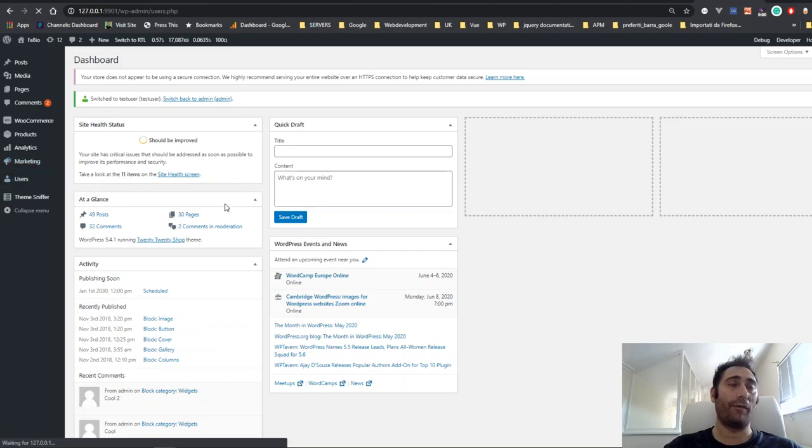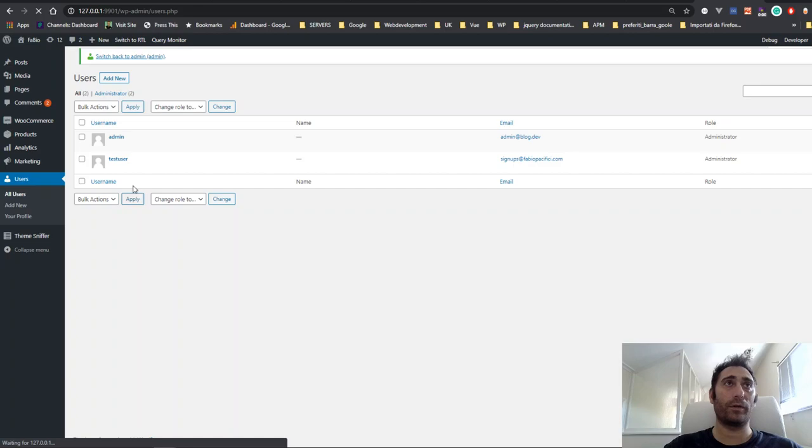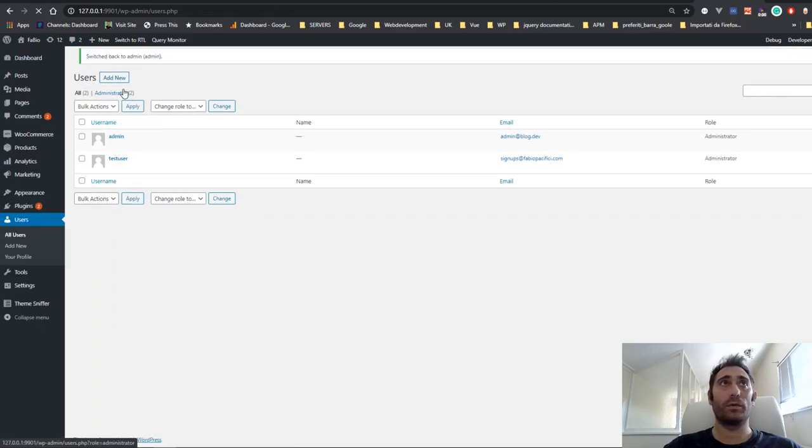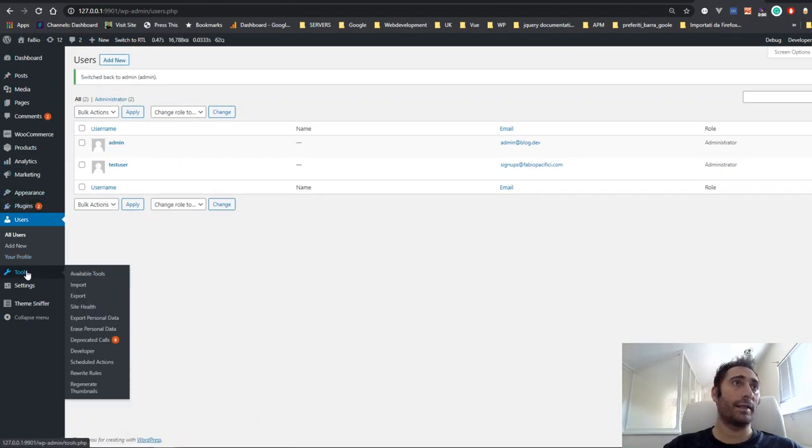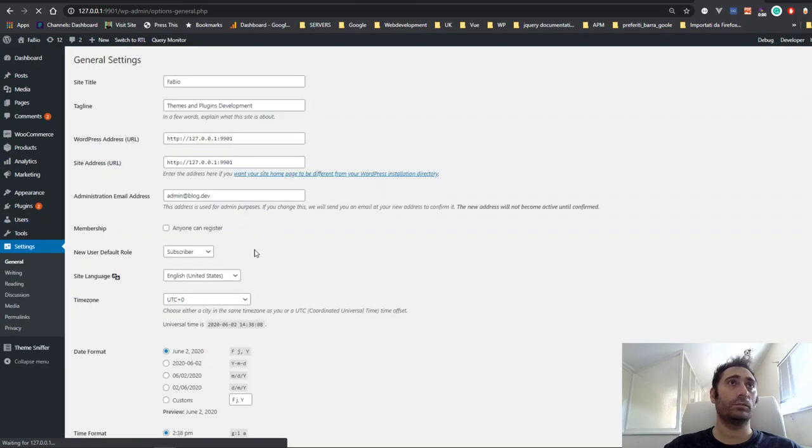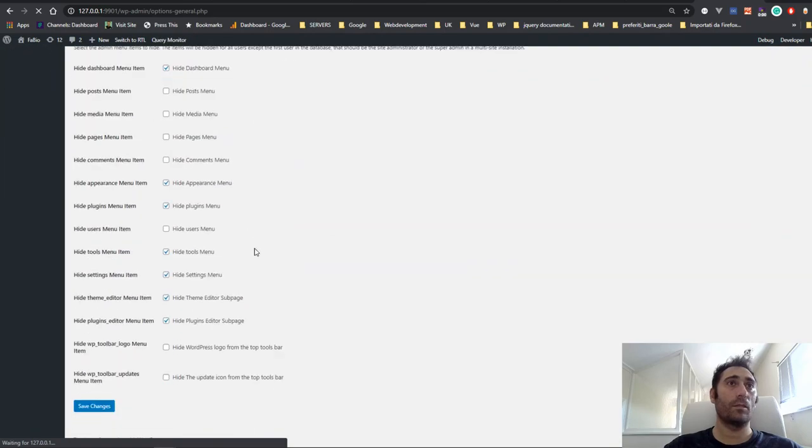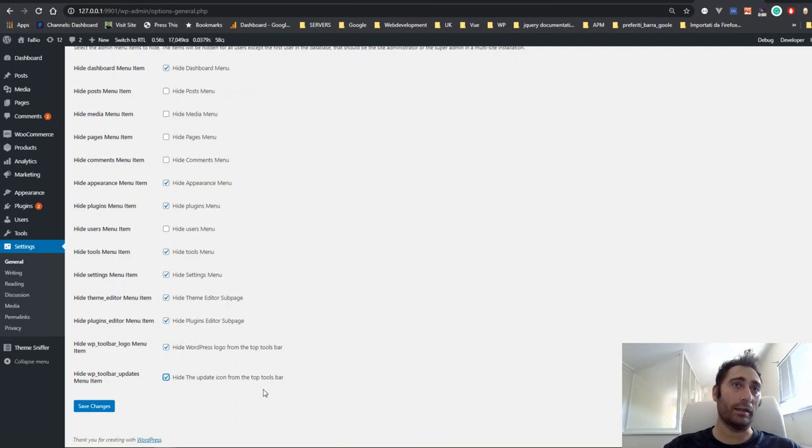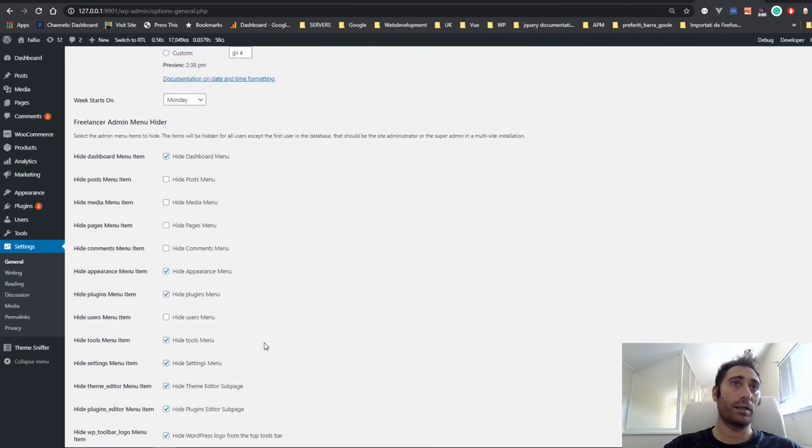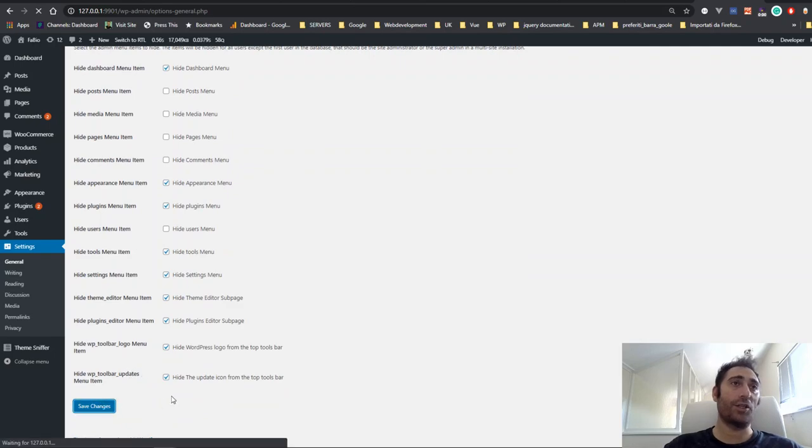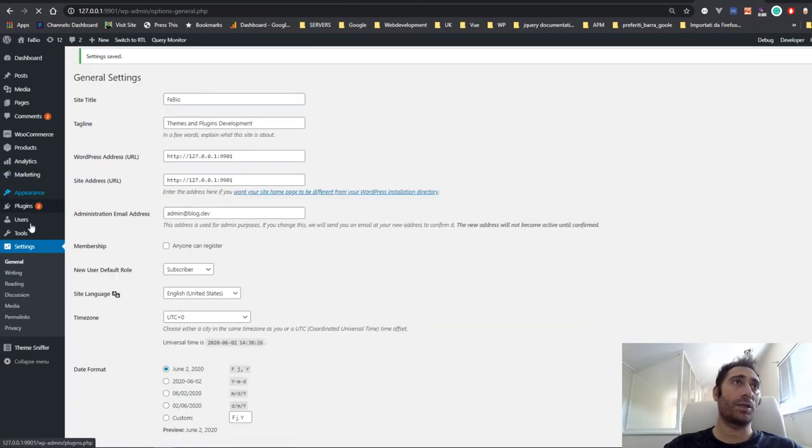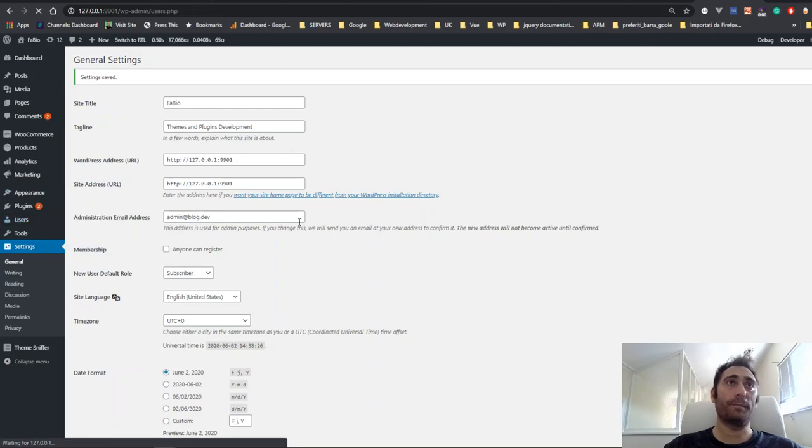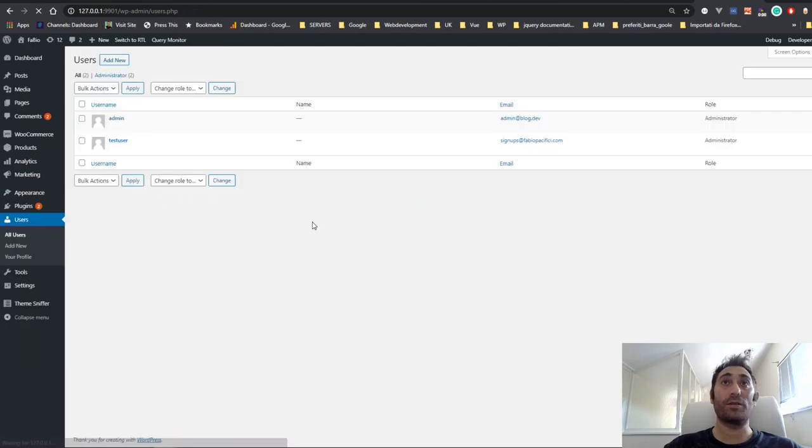I have forgotten to do that, so let's switch and see in the Settings General. We have this—okay, I did hide the logo and I did hide the update icons. That should be it. So let's save the changes again and switch to the other user.